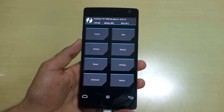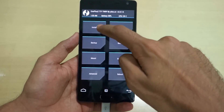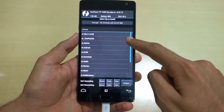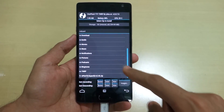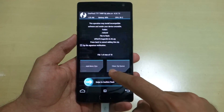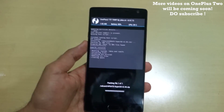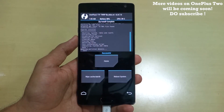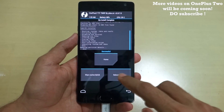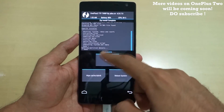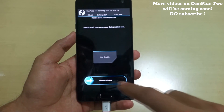We have successfully booted into TWRP recovery. Select Install, then select the SuperSU zip file which we copied earlier to internal storage. Swipe to confirm flash — this will install the SuperSU zip and your device will be rooted. After it says successful, hit the Reboot System button.